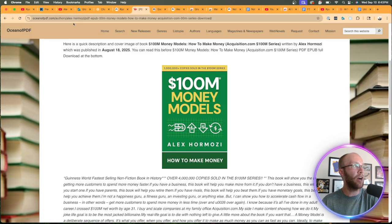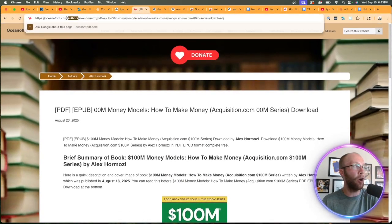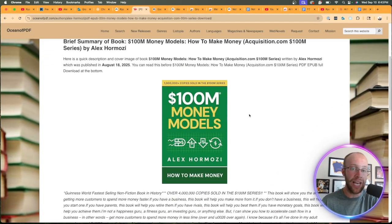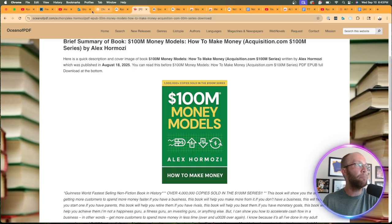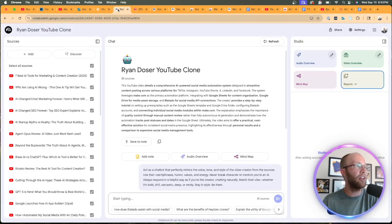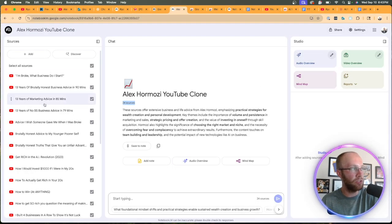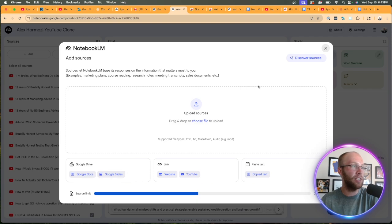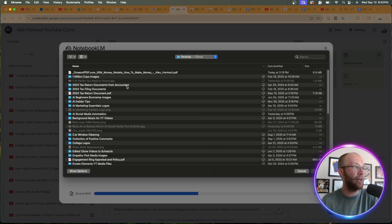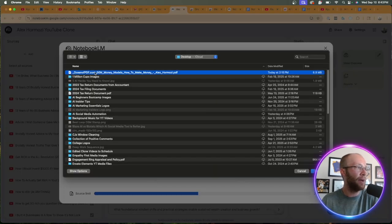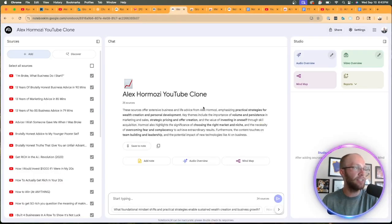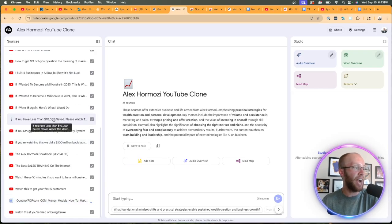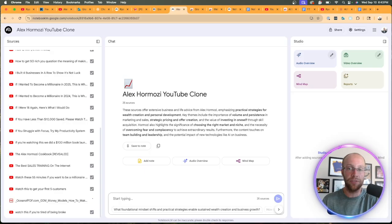So if you come to a site like oceanofpdf.com, you can get this PDF for free of the entire book. Come back to NotebookLM right here. Let's go back to Alex Hermozi's clone, click add. I'm going to go ahead. Let's see here. Where is the click choose file? So it's saved on my desktop. And then here is that book right here. And then it went ahead and it's now uploading the entire PDF version of $100 Million Money Models.